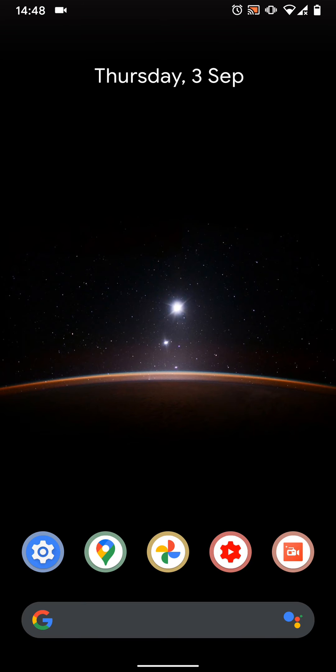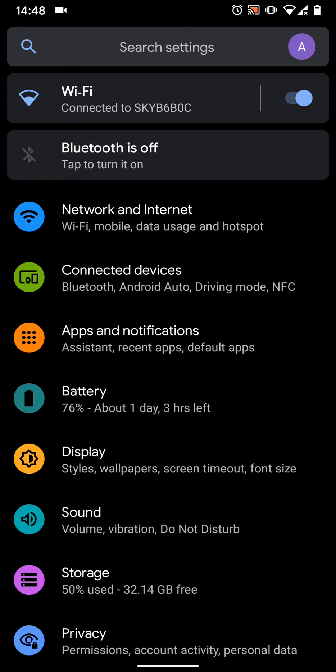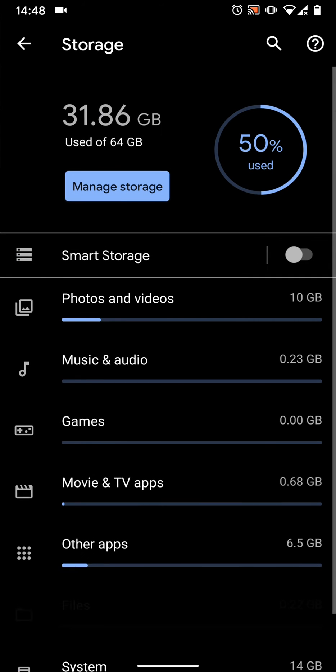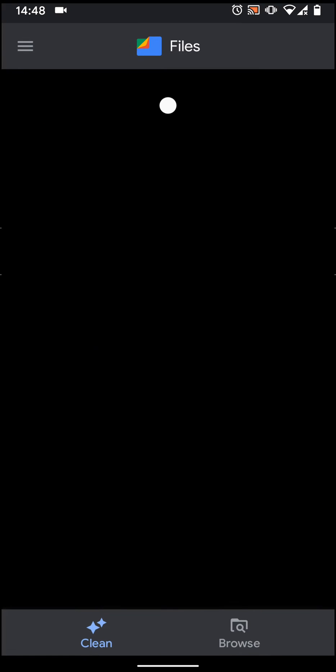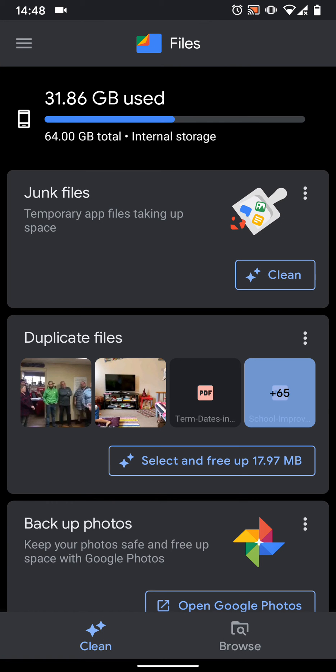To do this, go to settings, then tap on storage. Tap on manage storage. Now tap on select and free up under duplicate files.